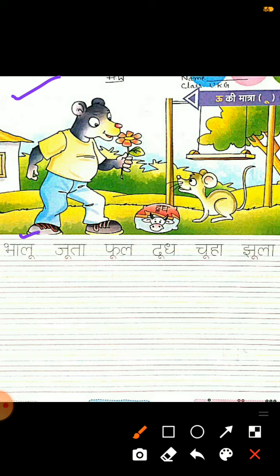Bhalu, juta, pul, dud, chuha, jhula. So these friends, these were the words related to U ki matra.